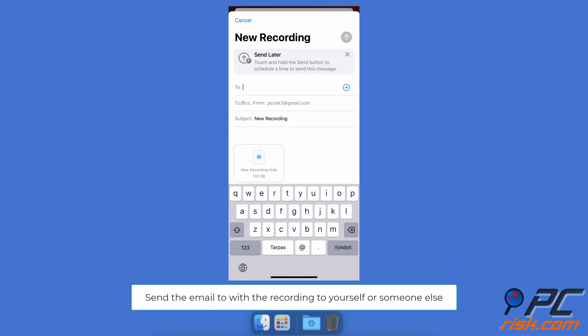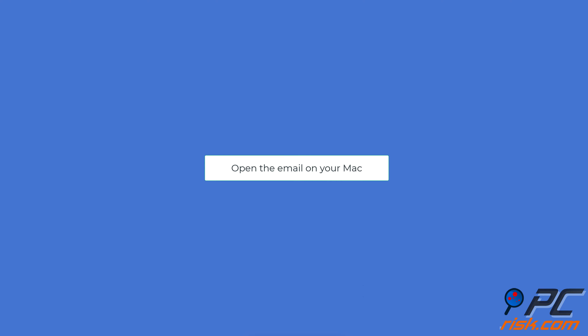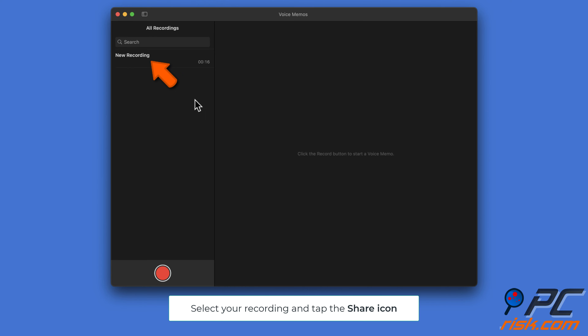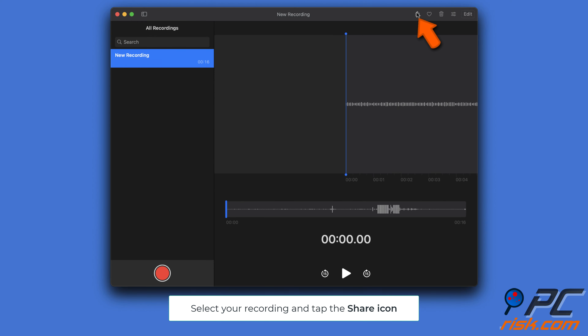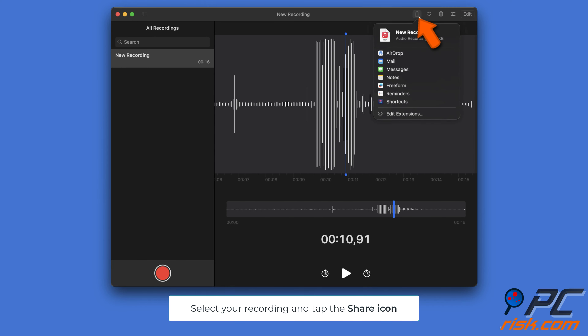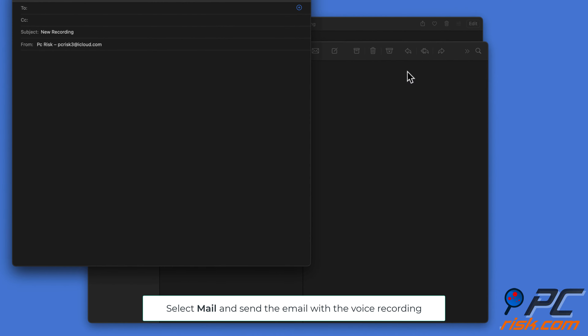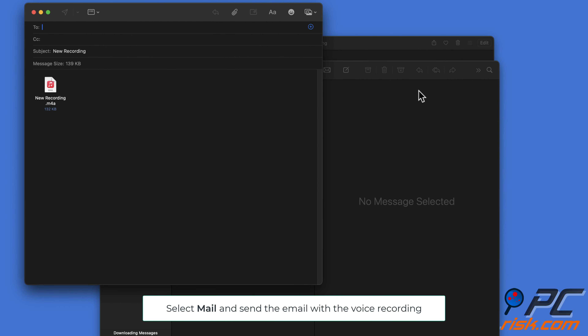You can send it to yourself or someone else. Open the email on your Mac and download the voice recording. To send a voice memo using the Mail app in macOS, open the Voice Memos app, select your recording, tap the share icon, select your mail app, and when the email appears with the recording attached, enter the recipient and send.